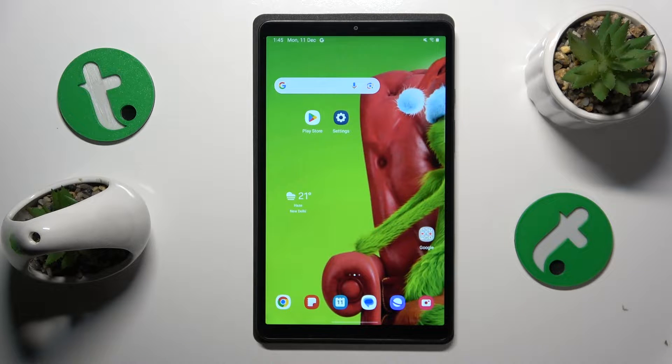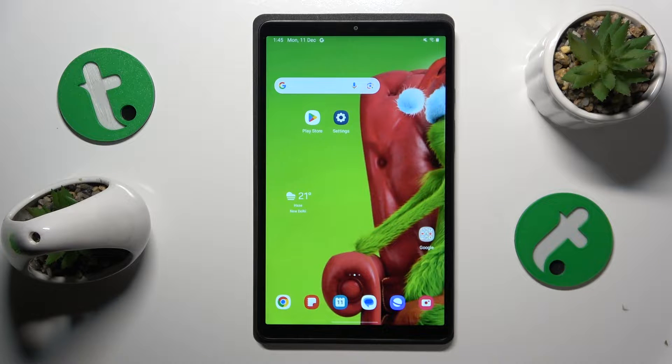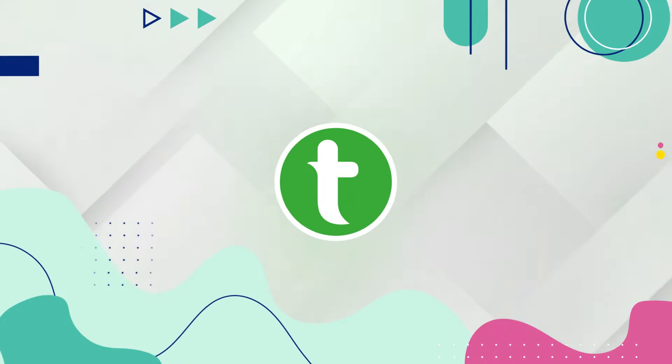This is Samsung Galaxy Tab A9 and today I'll show how you can fix the Wi-Fi connectivity issues on this device.